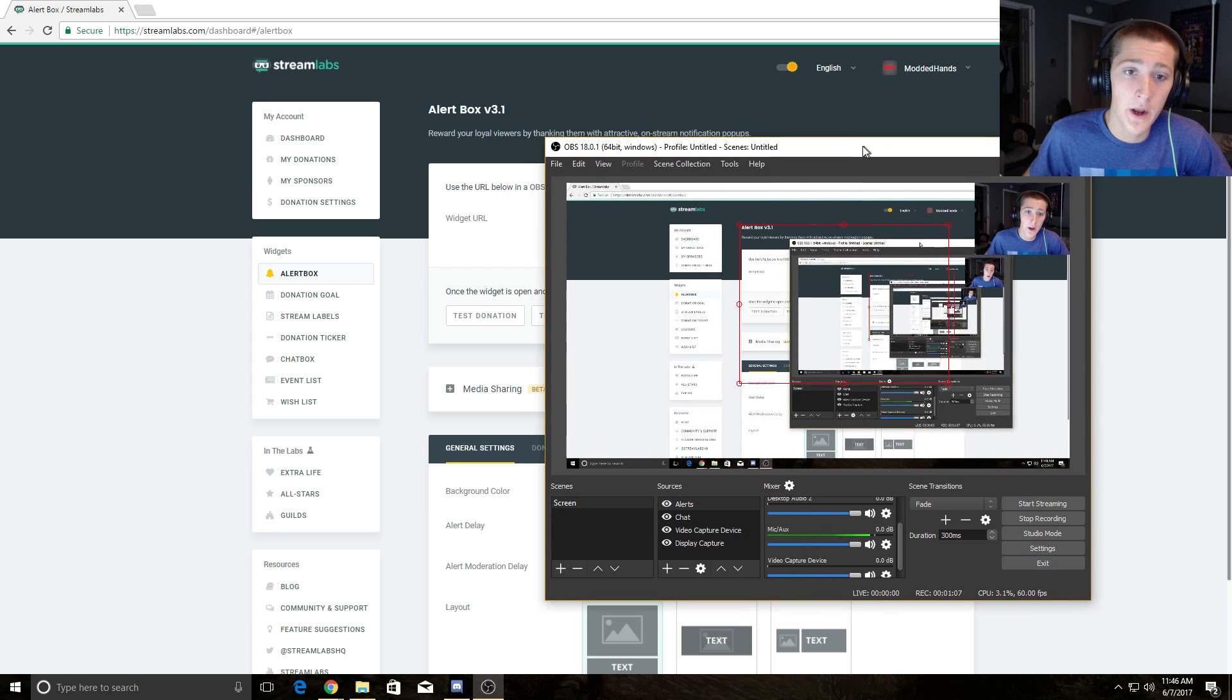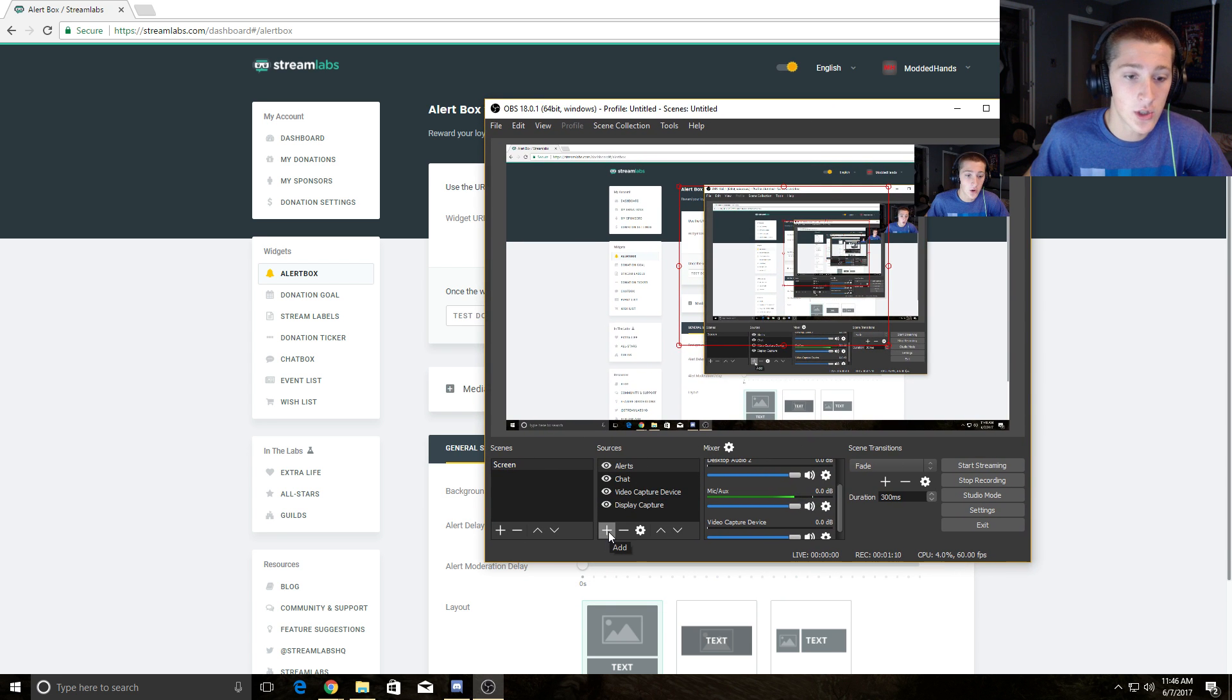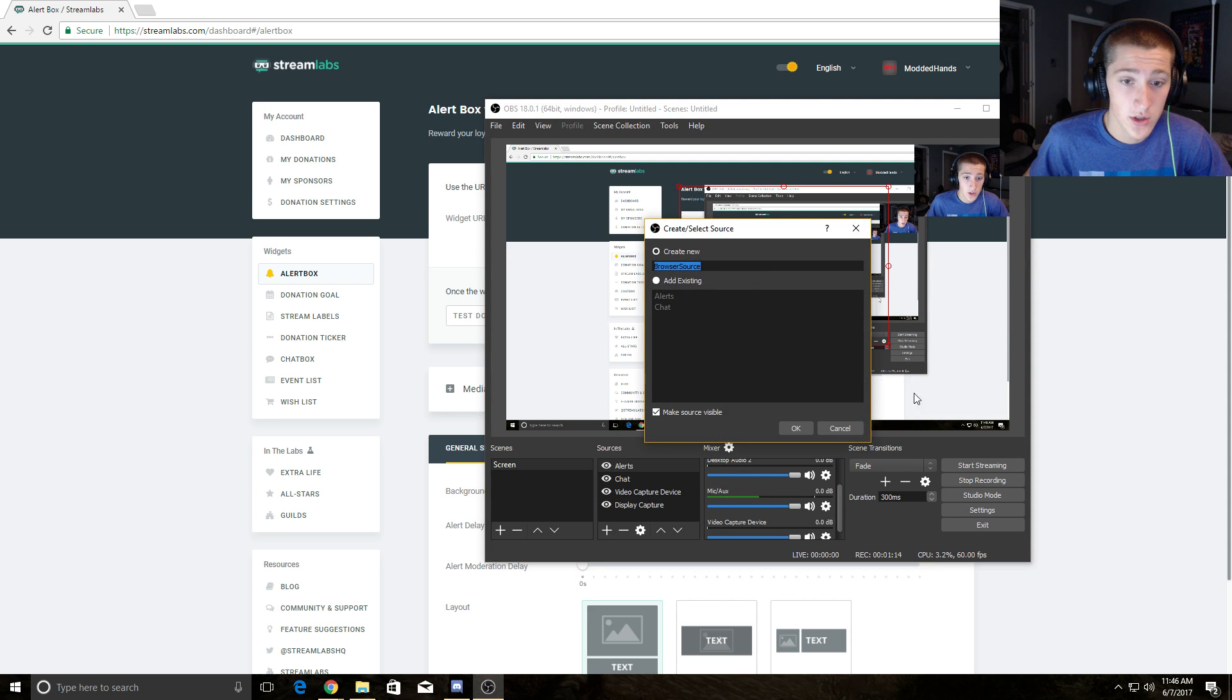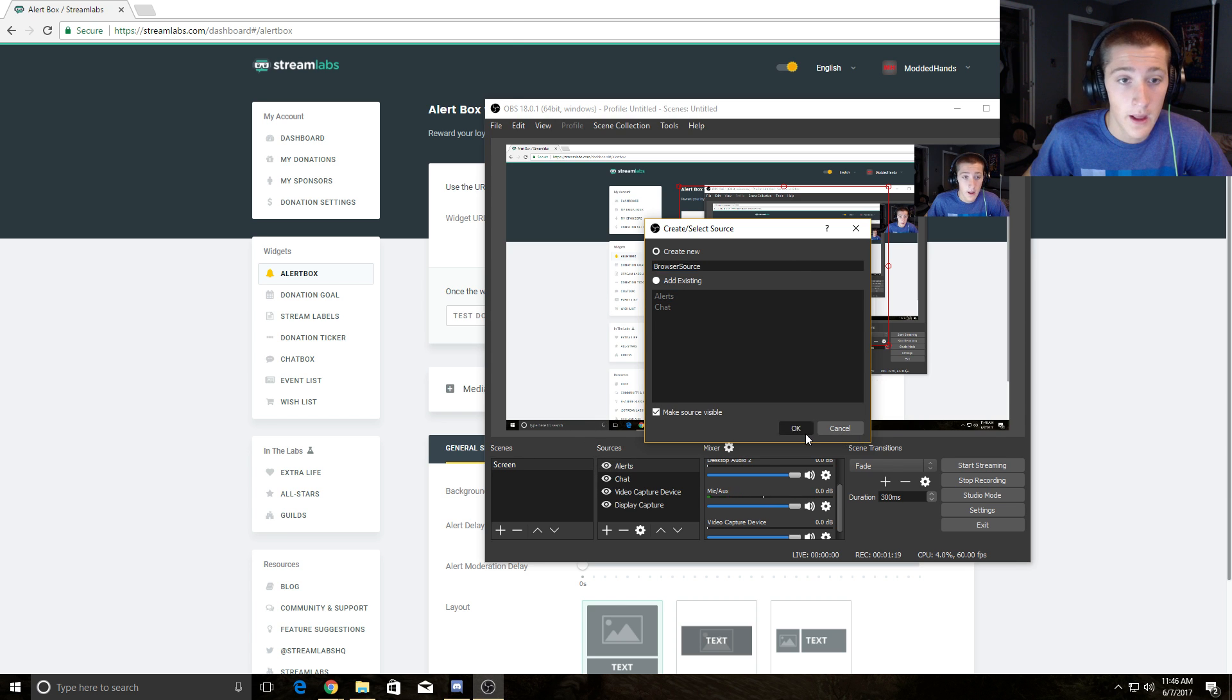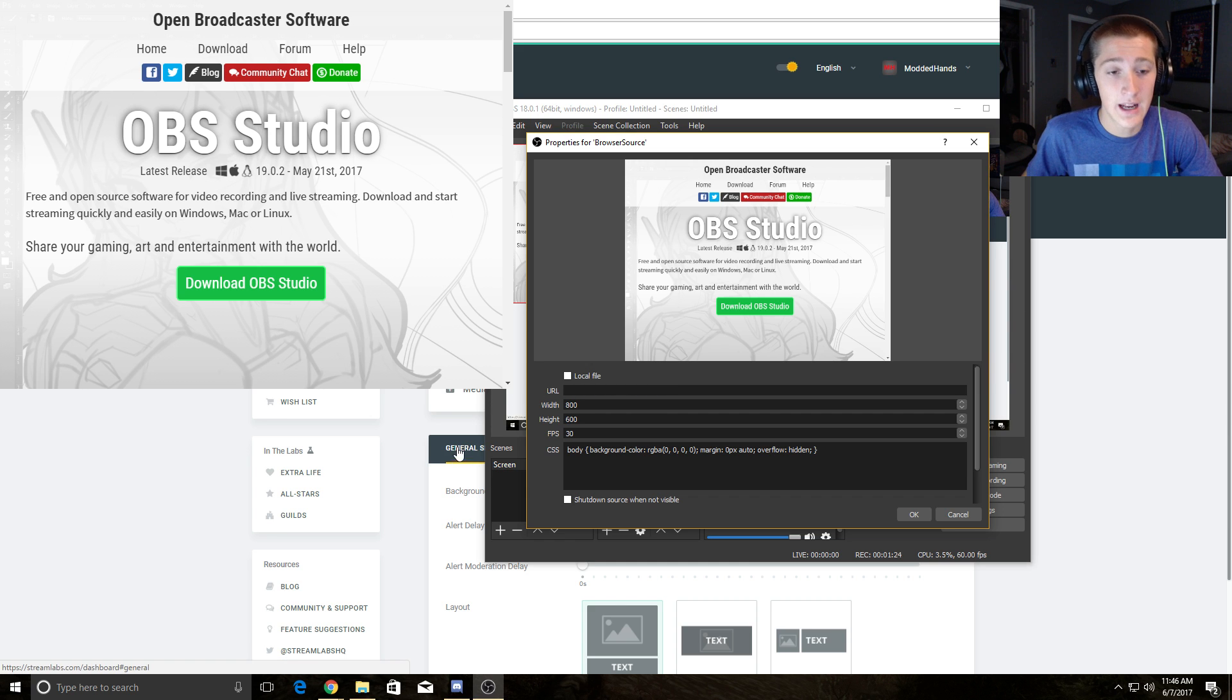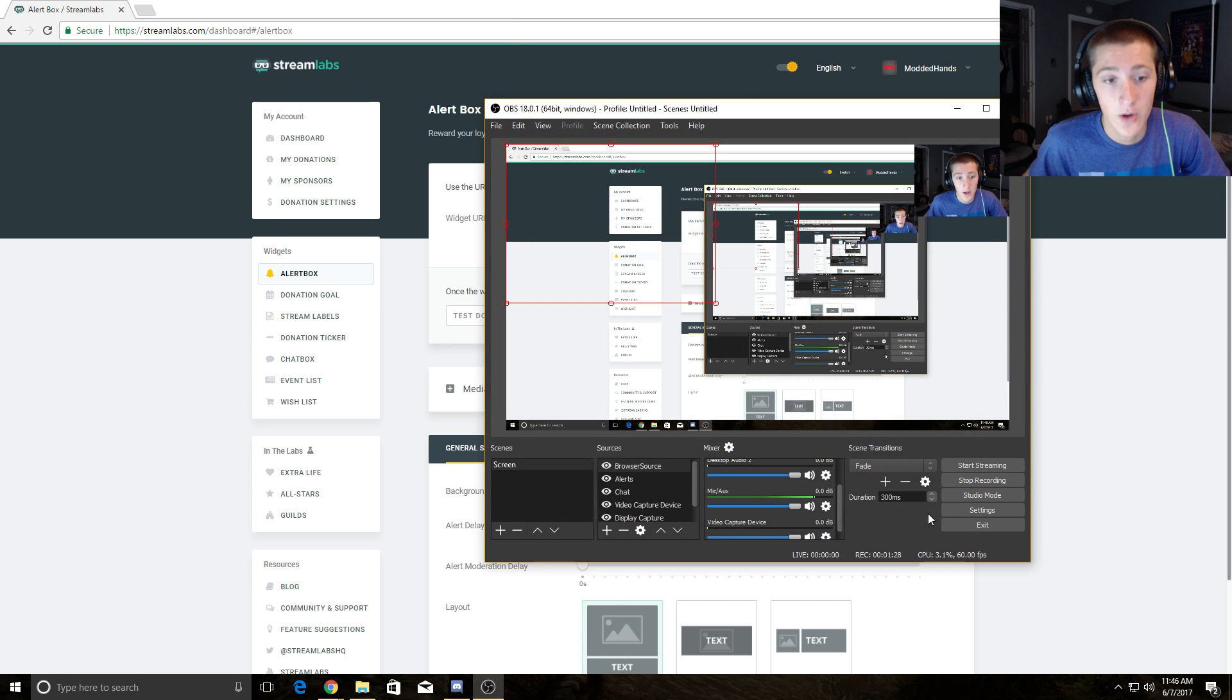Open up OBS. Click this little source add button. Click browser source. Create new browser source. You can name it—I named mine alerts down here. Hit OK. Then right here at the URL, get rid of that and paste the widget URL right there. Hit OK.